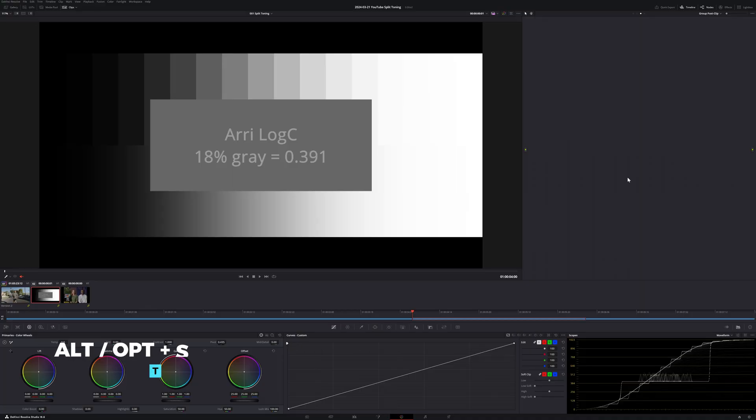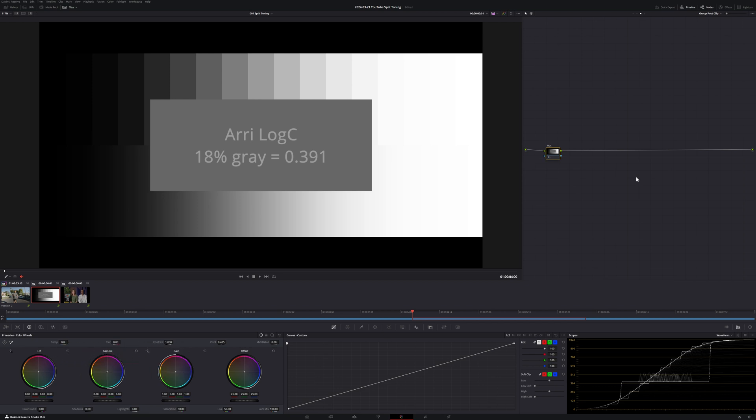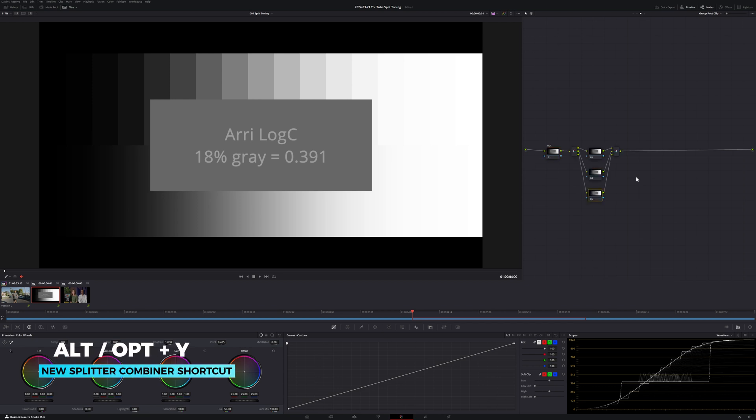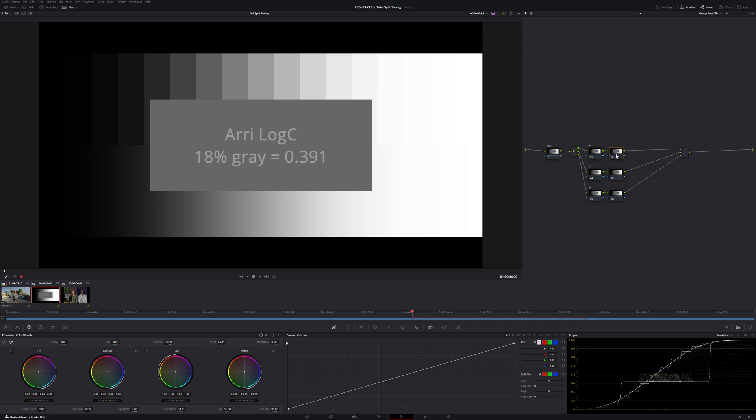I'm going to create a new serial node and label it NO, so you know it's just an empty connection node. Then, I'm going to create a splitter combiner node. As a result, we get three separate nodes for the red, green and blue channels. Let's keep them empty so the node tree makes visual sense. I'm going to create three new serial nodes. Now, we know the corresponding primaries in subtractive are cyan, magenta and yellow, but how do we get into subtractive?